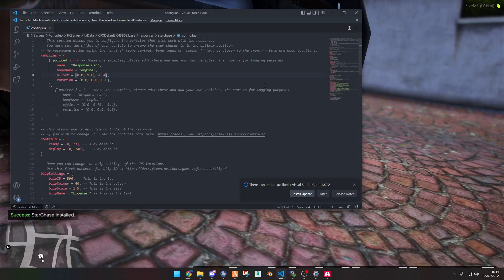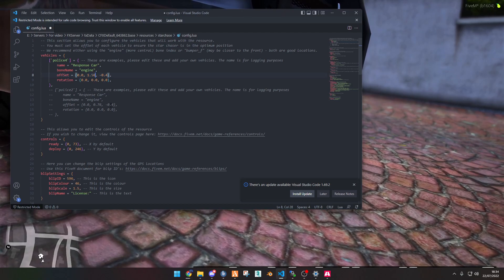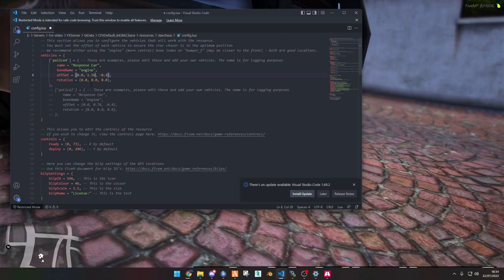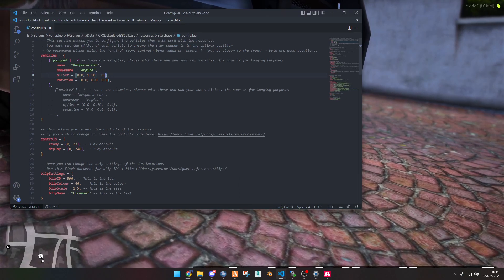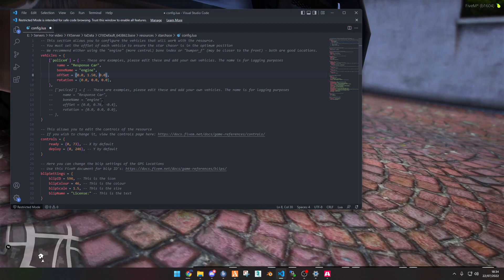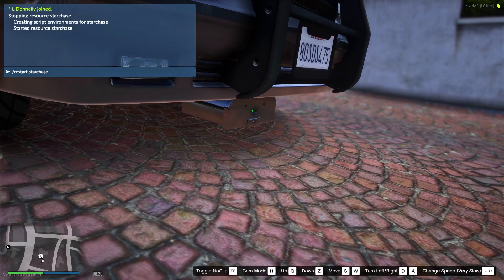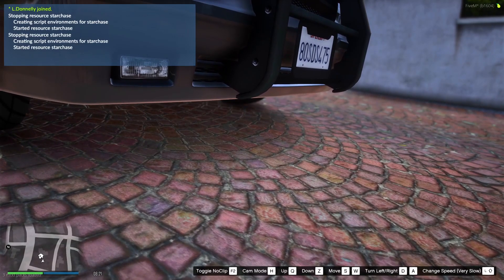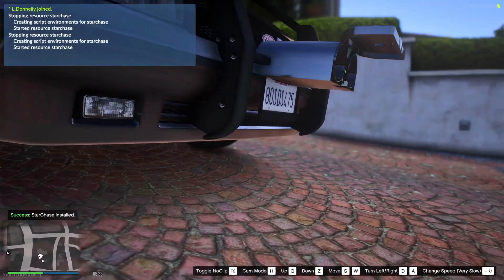We'll bring it forward, maybe by a bit more. So if we go back to the VS code, maybe 1.50. And then we also want to bring it up and down. So for the Z, let's put it to 0.0. Save that, and then restart it as well.